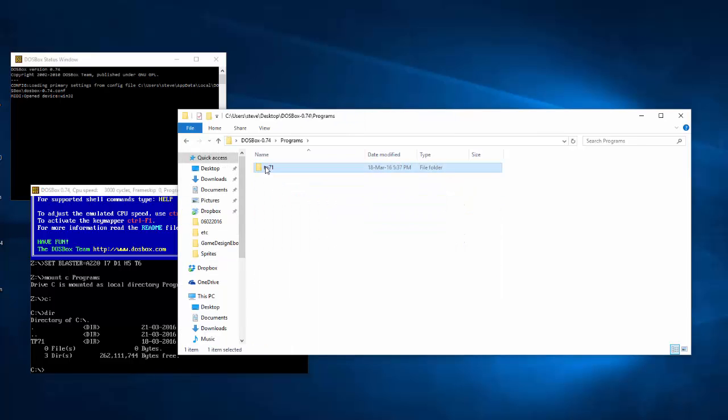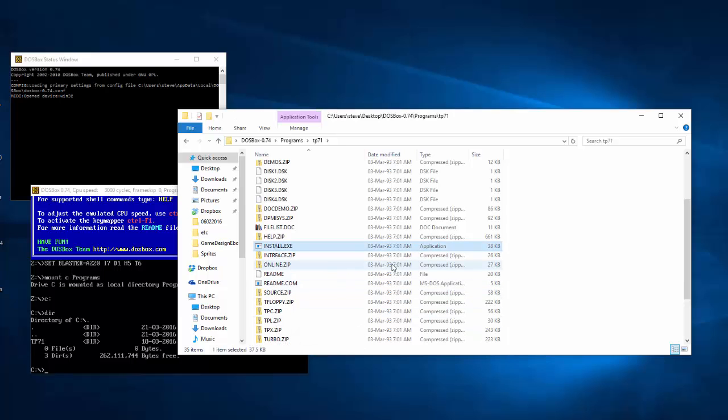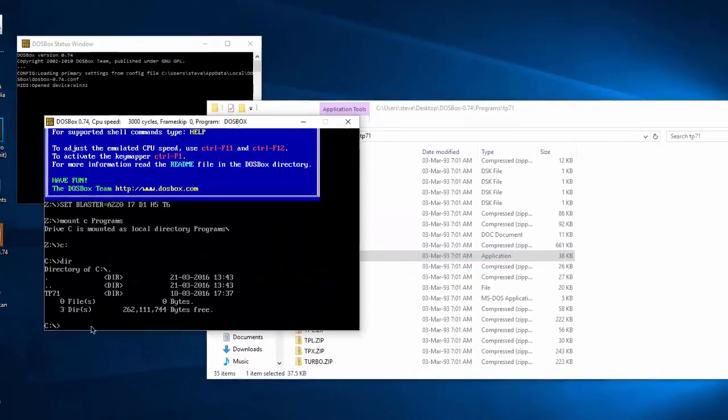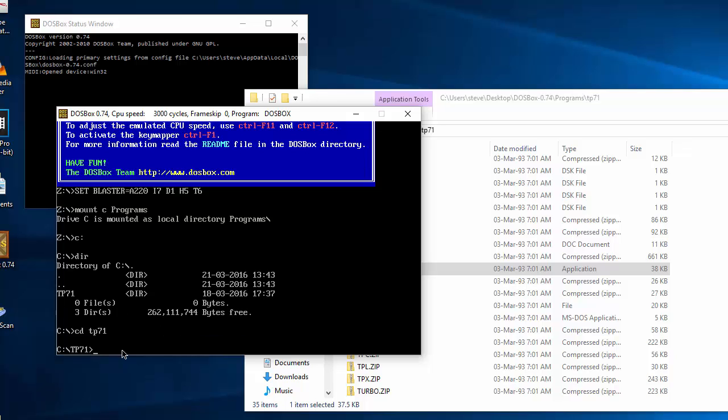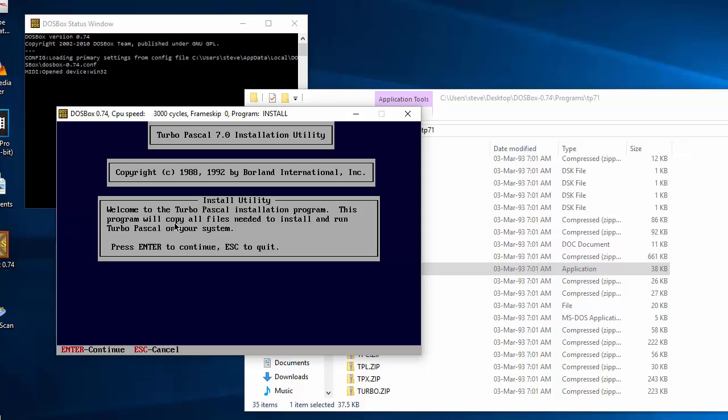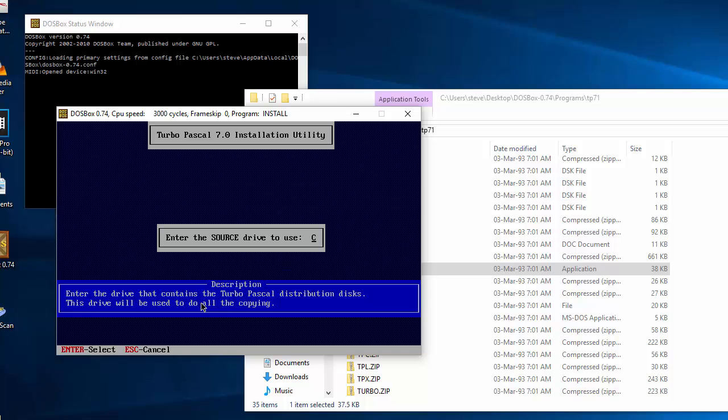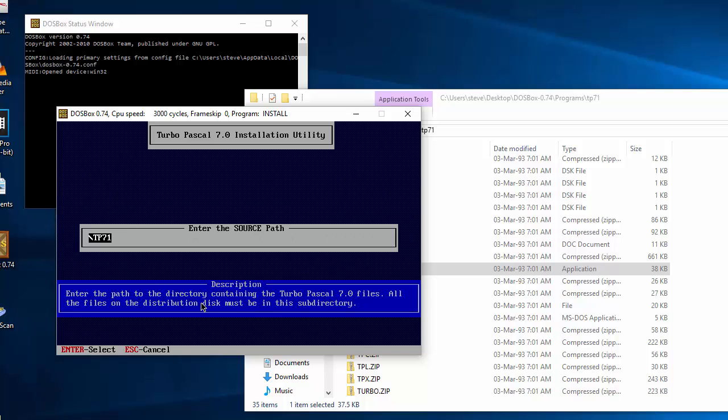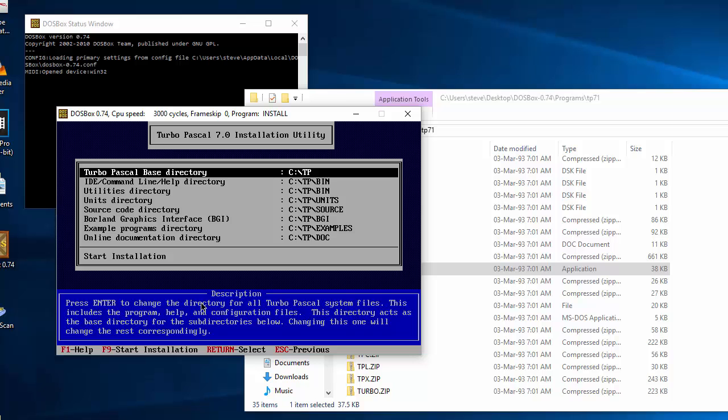If we go in here and have a look, we can see there's an install file here, an executable file. So we need to CD to TP71 and then type in install. Click enter to continue. Yes, we want the source drive to be C. Yes, the source path is TP71. And yes, we want to install it on a hard drive.